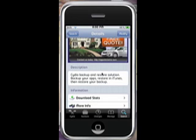Here we go. It says: Cydia Backup and Restore Solution — backup your apps, restore on iTunes, then restore your backup. So this will allow you, before you're going to update, you're probably going to want to do this.